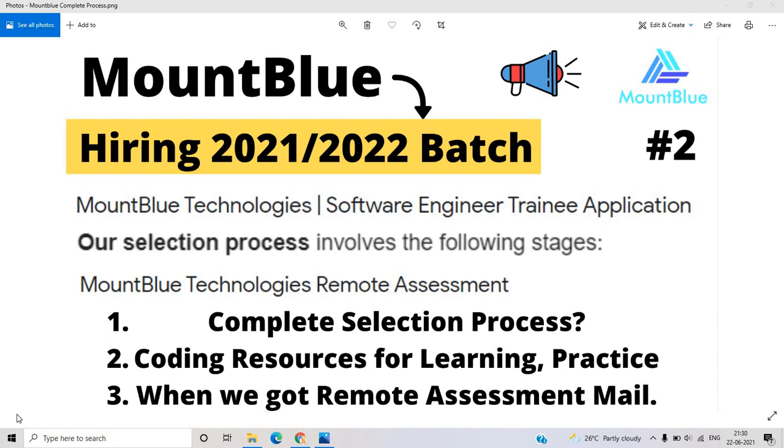Hello everyone, I am Lokesh and welcome back to the channel. So friends, in the previous video,